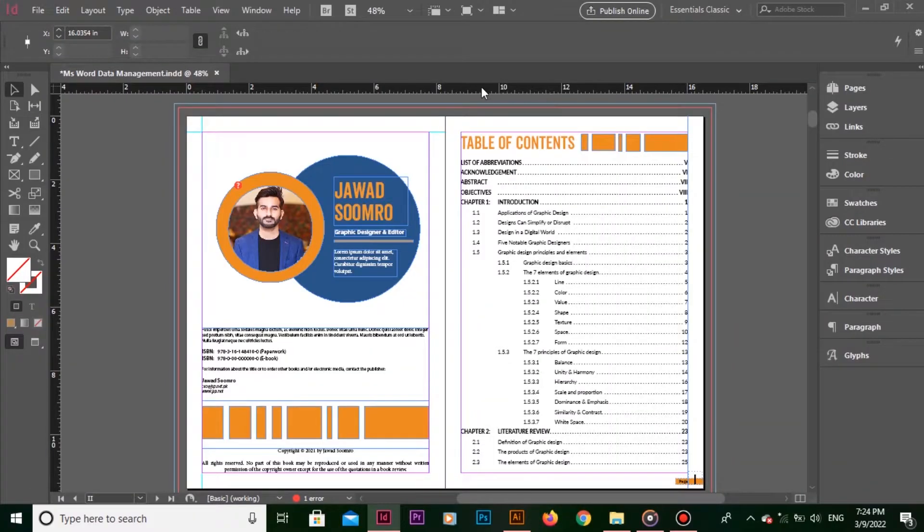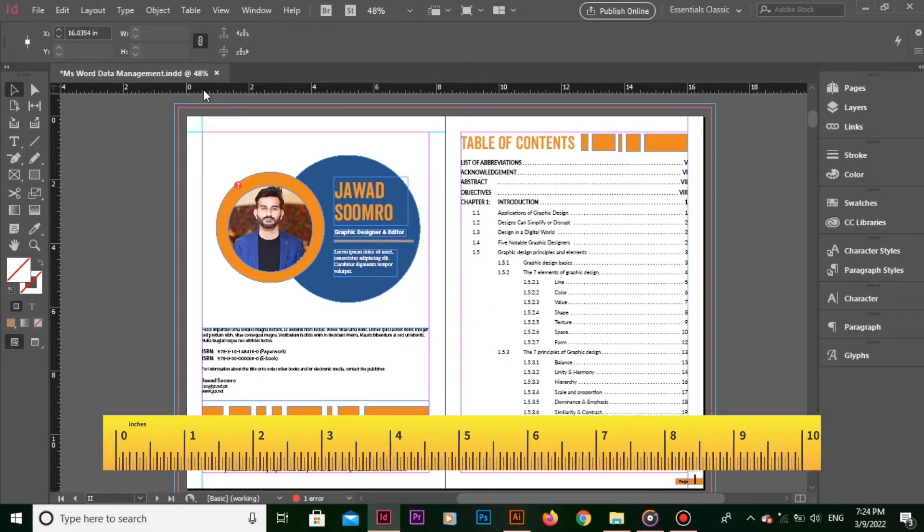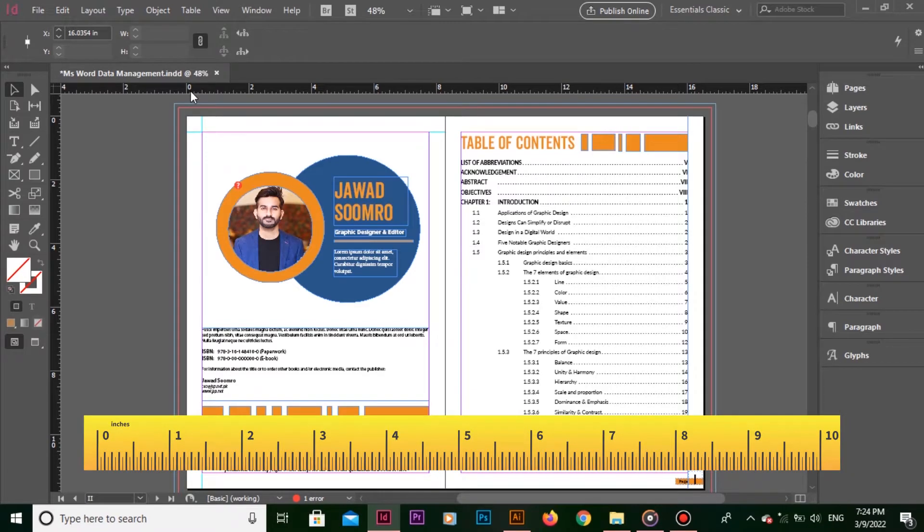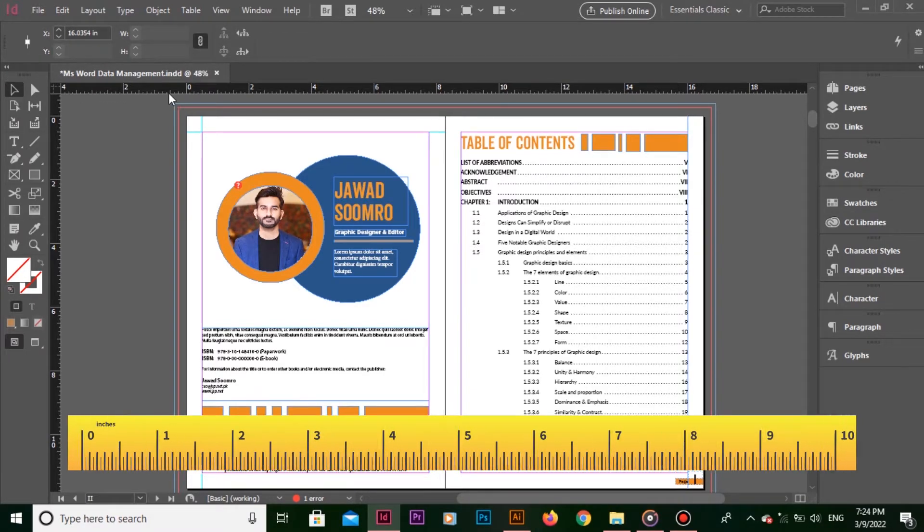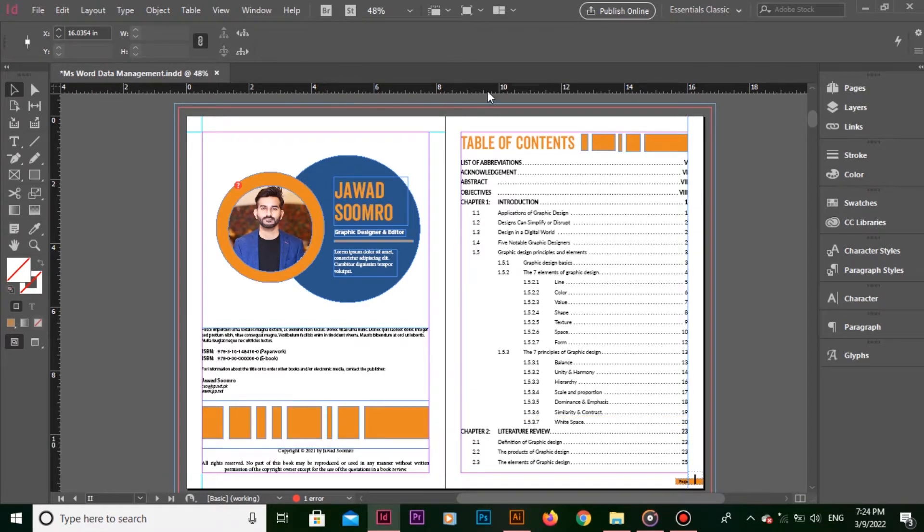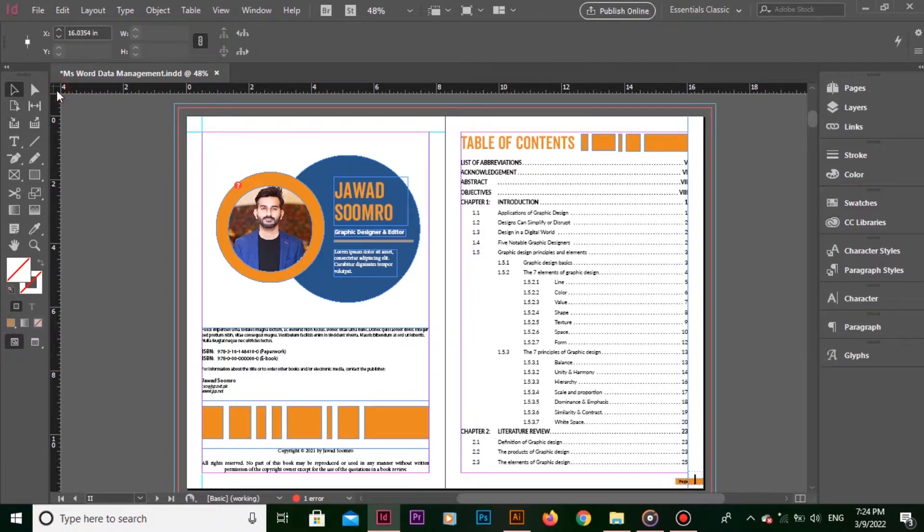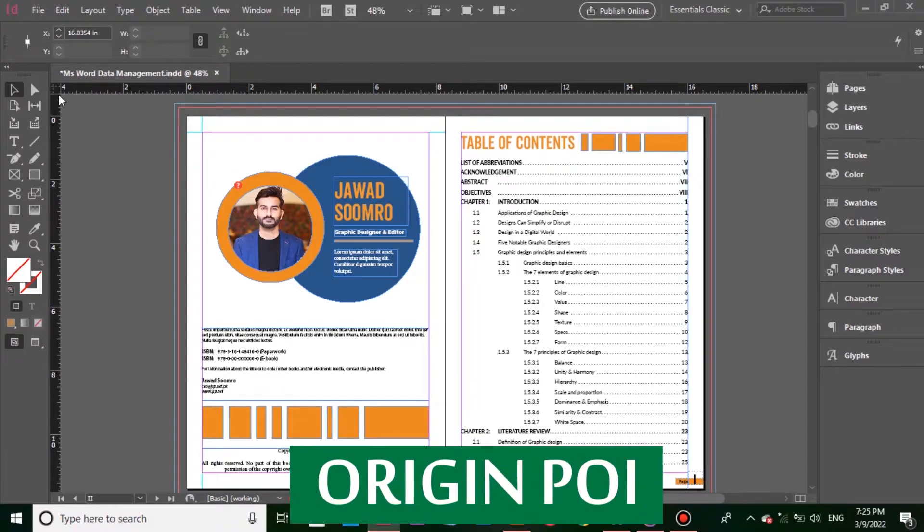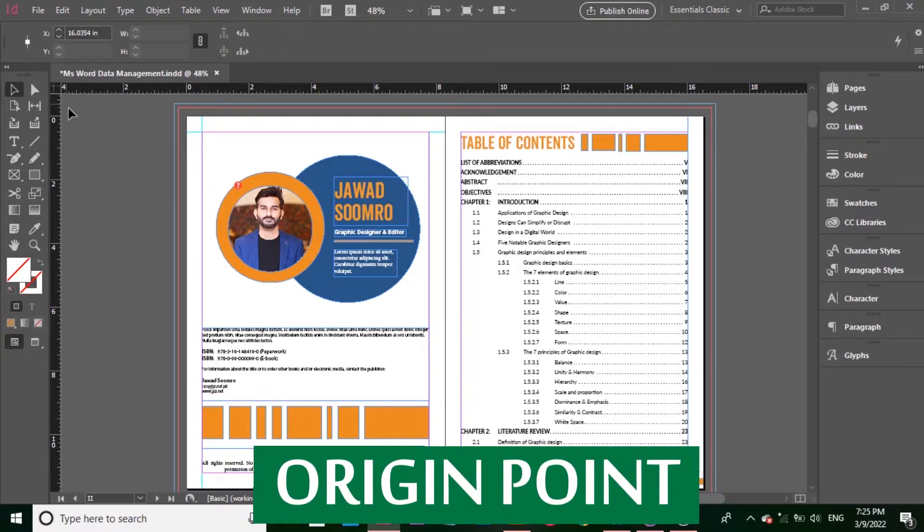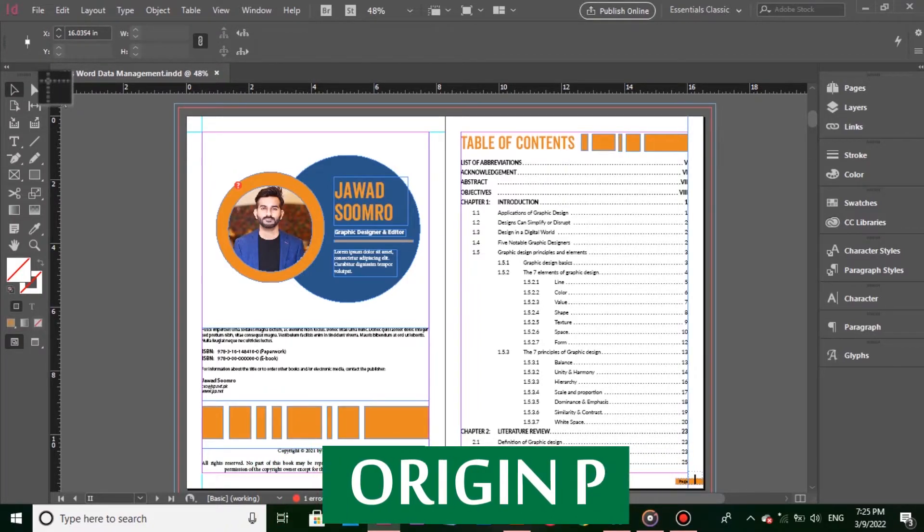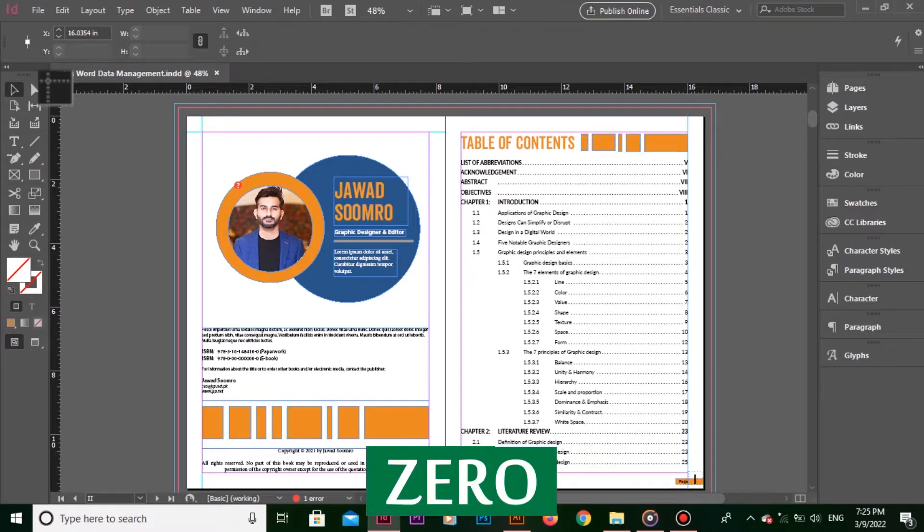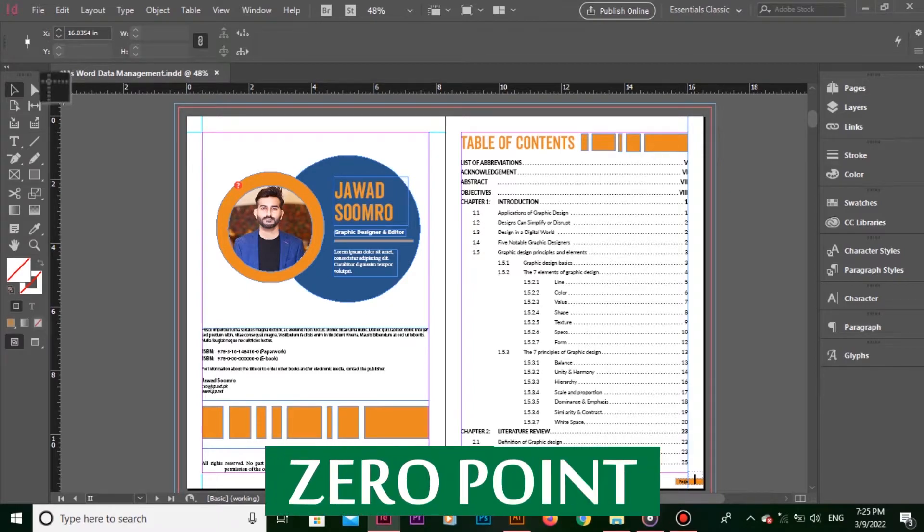Now, let's focus on this ruler area. It looks exactly like an inch tape. So, when you move your cursor over here, you will notice that the numbers are starting from the top left side corner of the page. This is the origin point for every page. Also known as zero point.